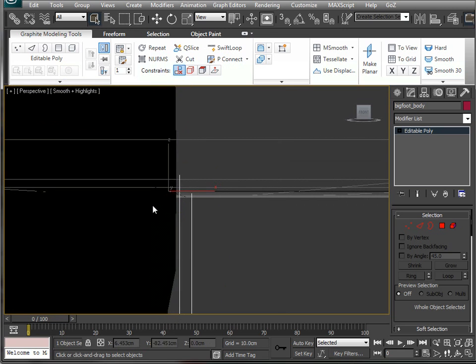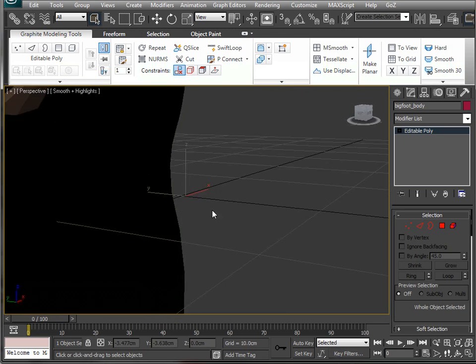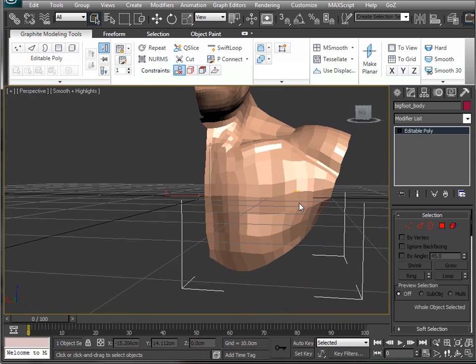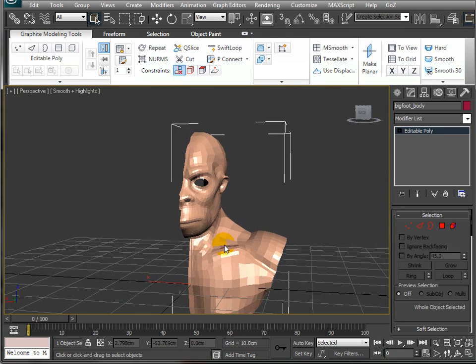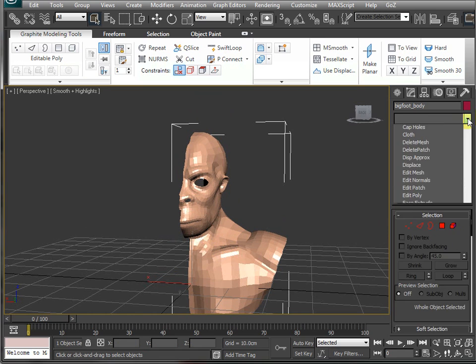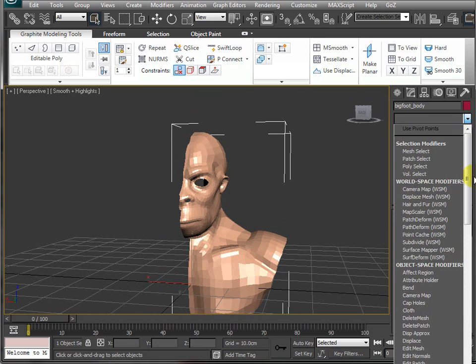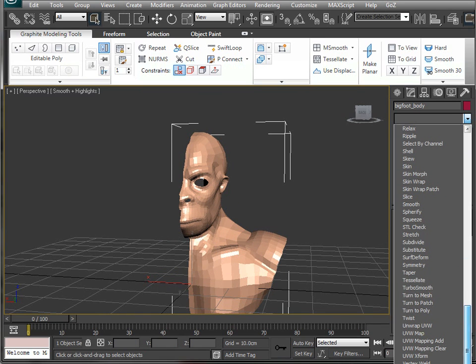And I'll show you why if we just go into the modifier list and add some symmetry.